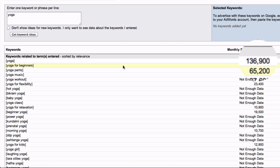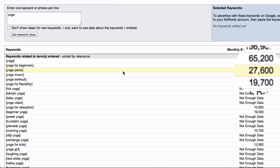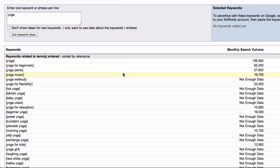Yoga for Beginners has 65,200, Yoga Pants has 27,600, and Yoga Music has 19,700 — so you could use those to create a video around those phrases. Results that say "not enough data" means that people are still using those terms to find videos for those phrases.